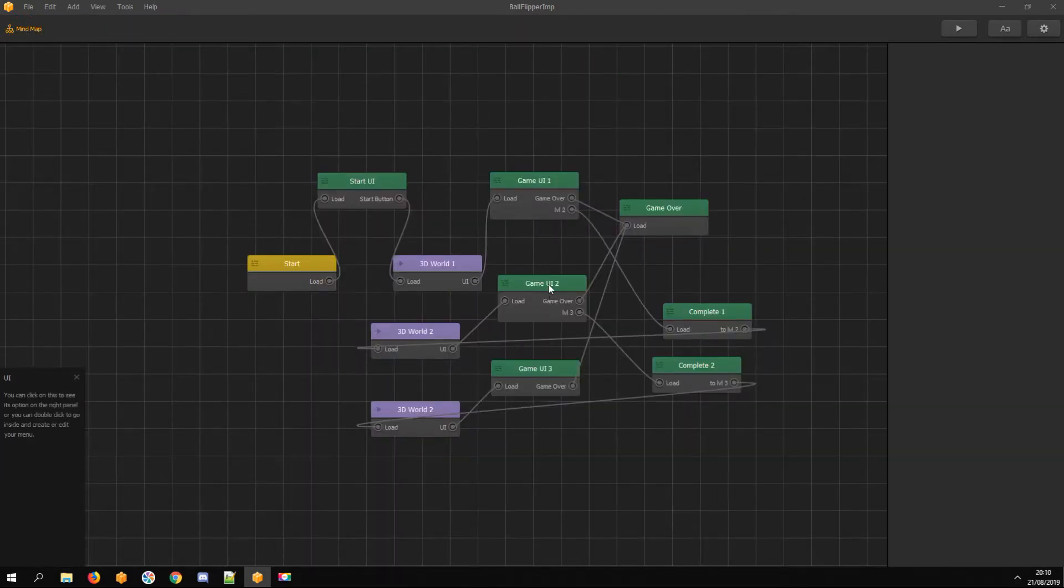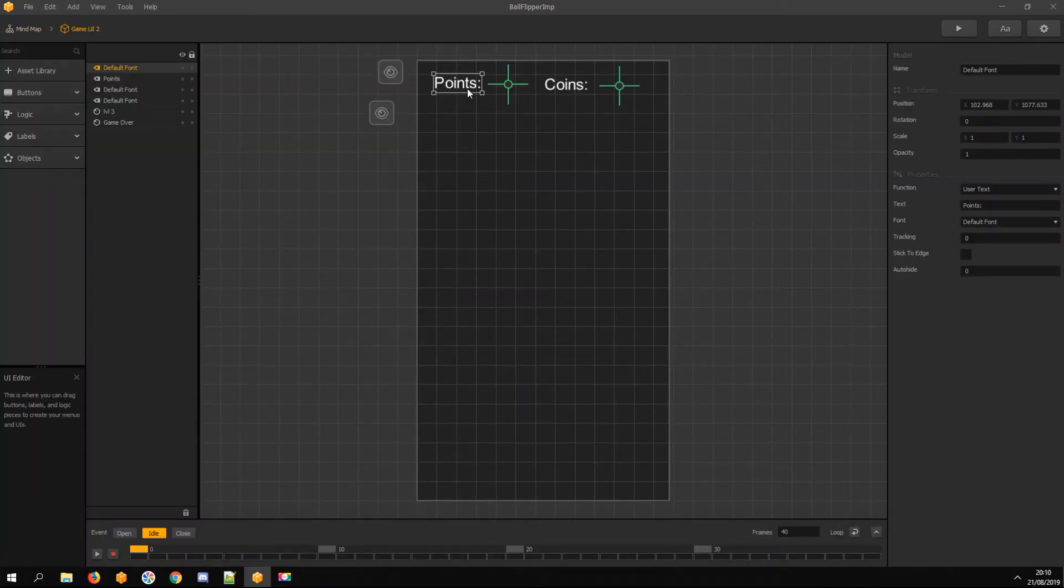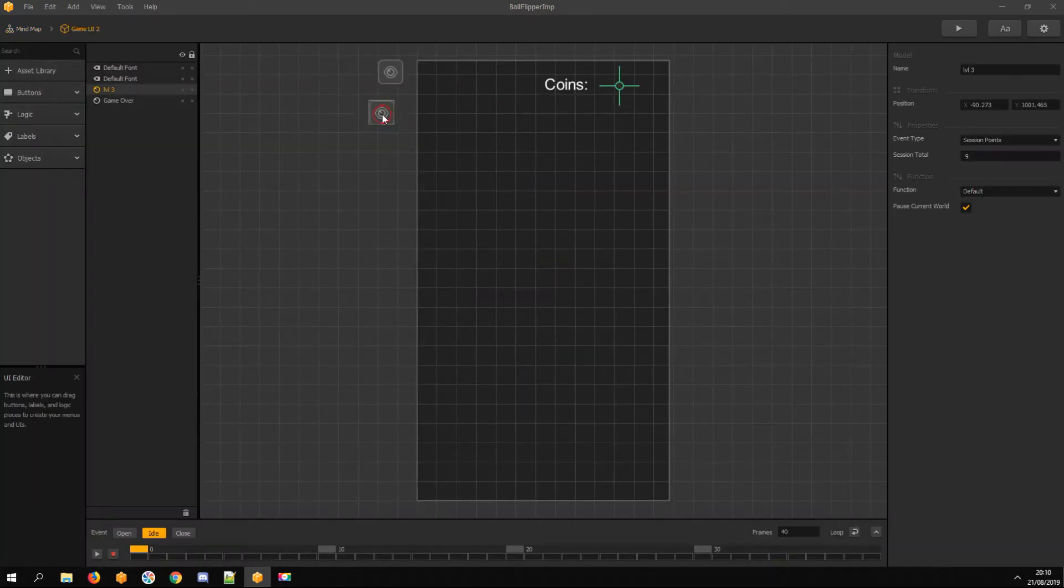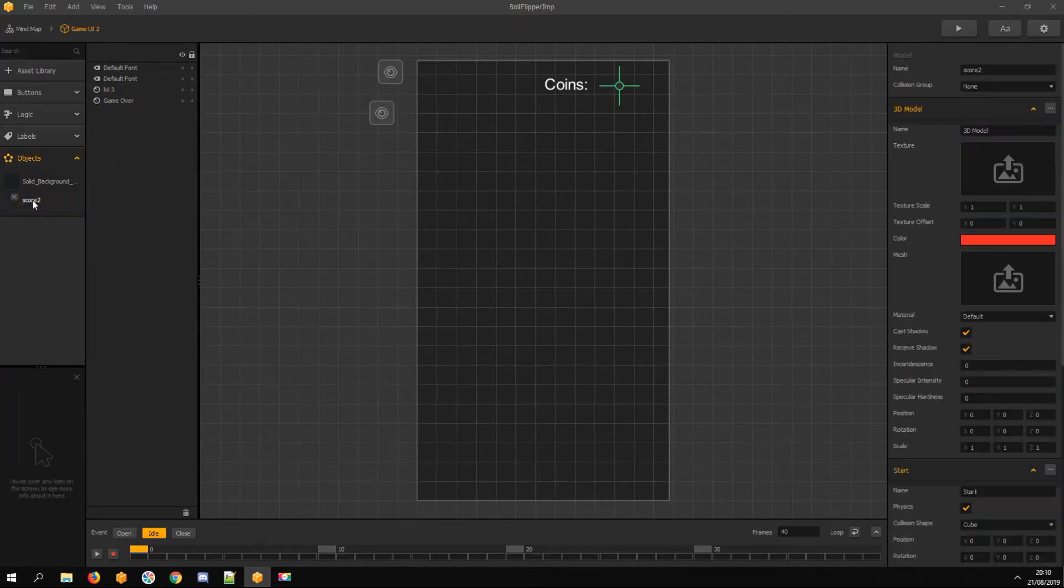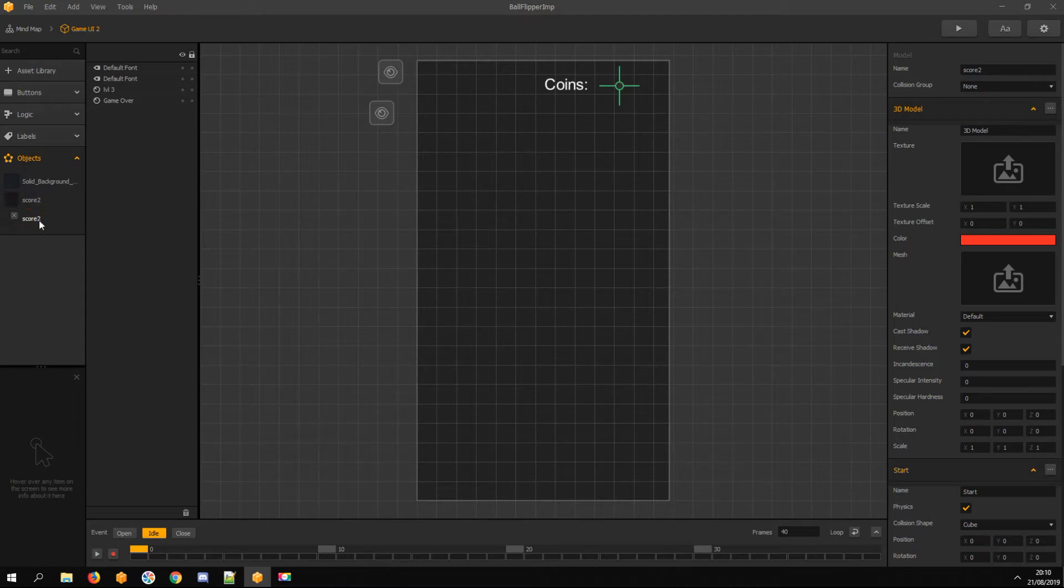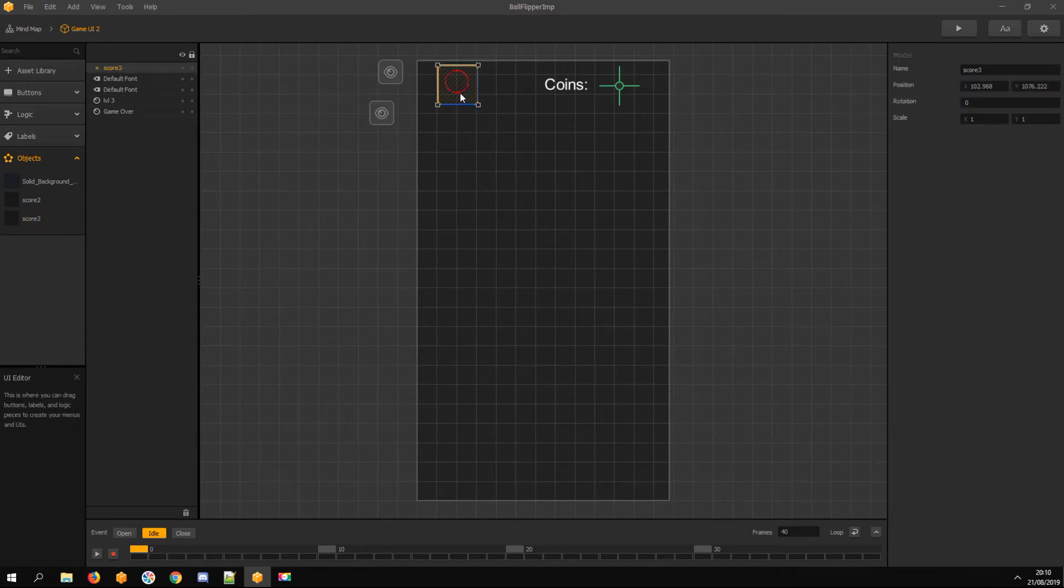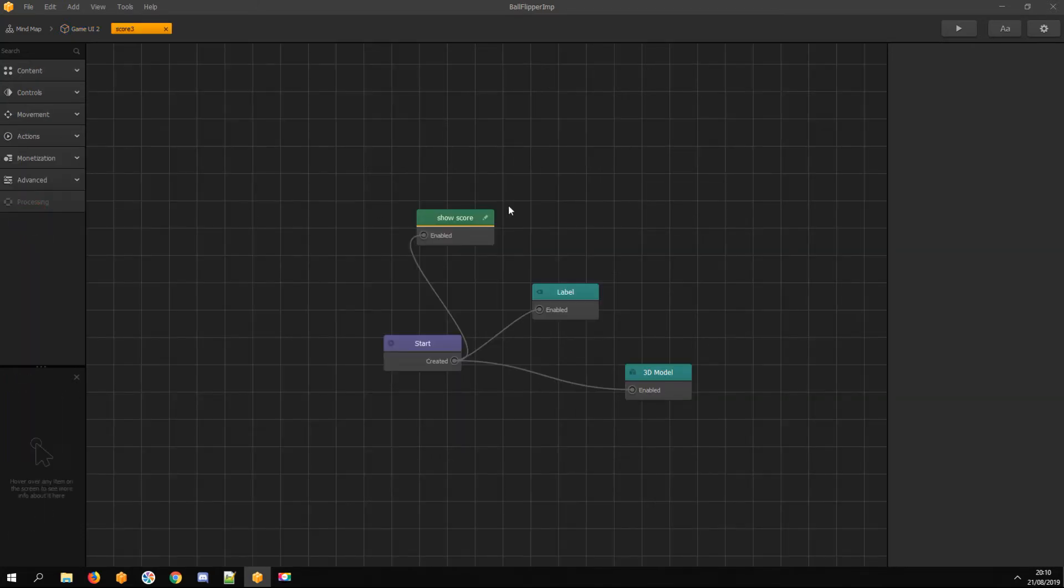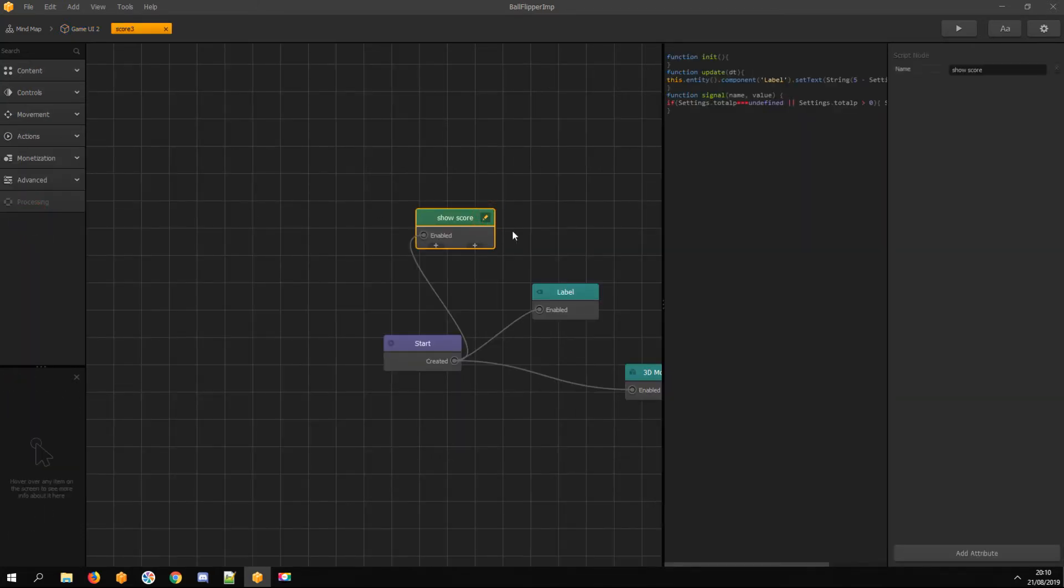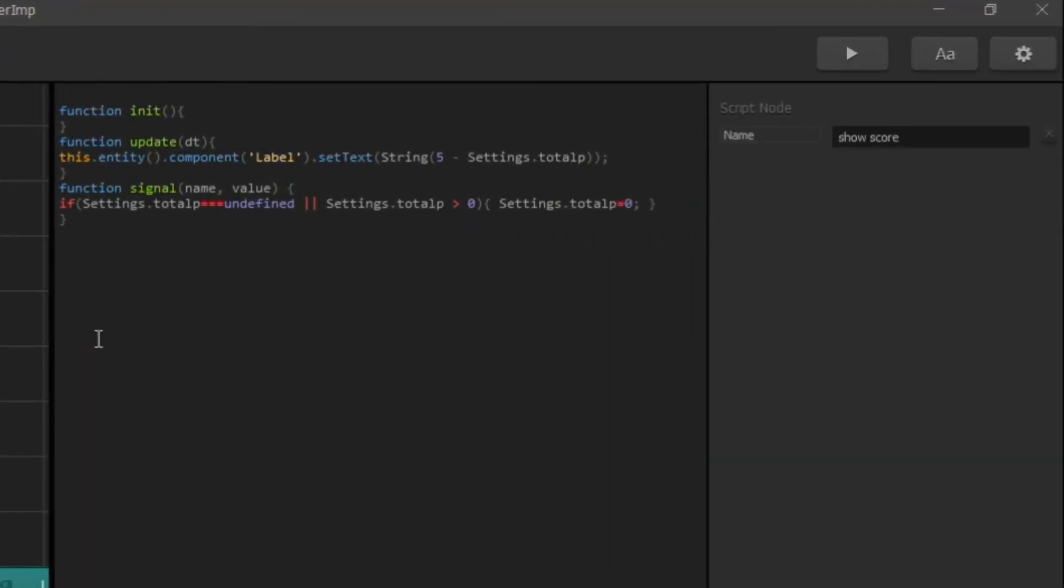Now I open level 2 UI. In this level, there are nine blocks. I duplicate the score asset and drag it to the top left corner. Open the assets node map again, and in the script editor, change the value to nine.